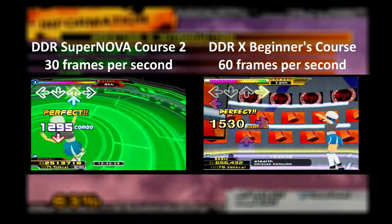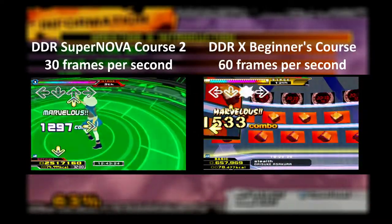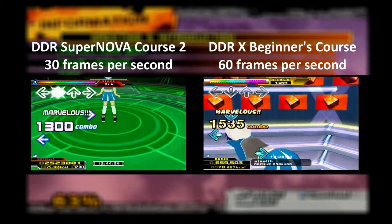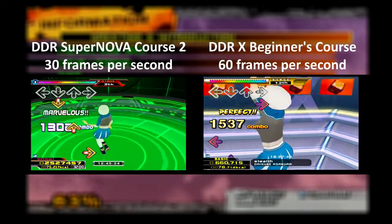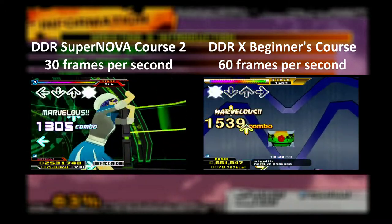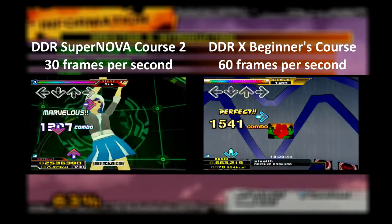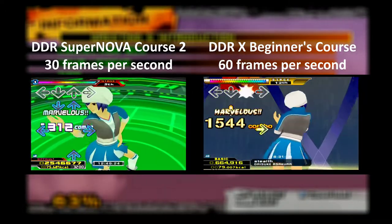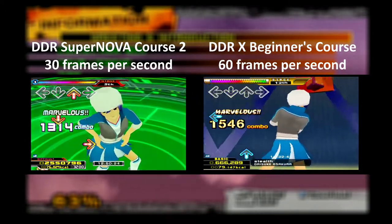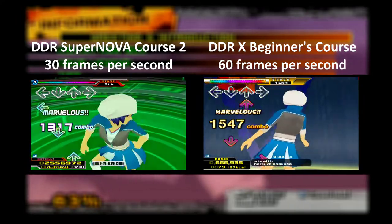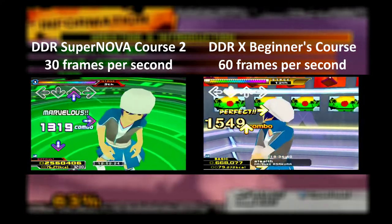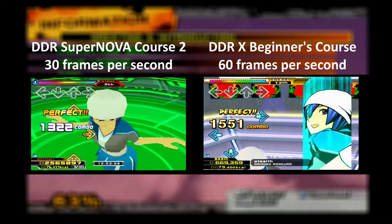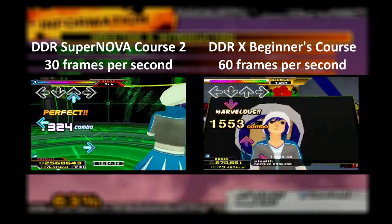Hello guys! Today we have this mostly technical video where I will talk about the reason why all the DDR workout videos previous to DDRX beginner's course have a framerate of 30 frames per second, and what I will do to increase it to 60 frames per second using Handbrake.